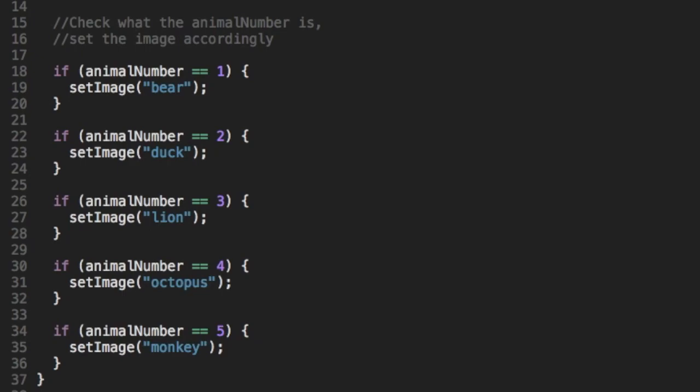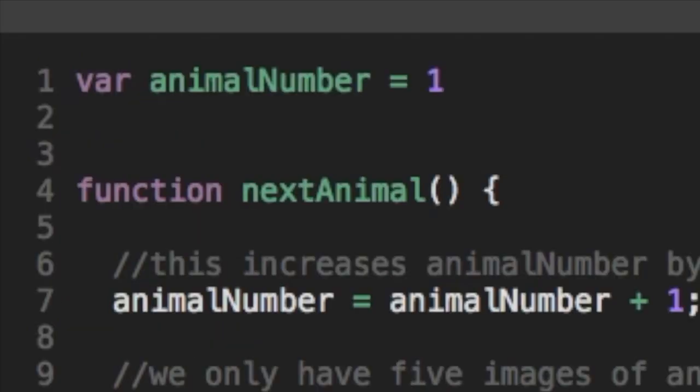So if, for instance, animal number is one, then we get a bear. If it's three, we get a lion. If it's four, we get an octopus. Now remember, any time the user clicks the right arrow and the next animal function gets called, animal number is increased by one. So basically, it proceeds through the animals.